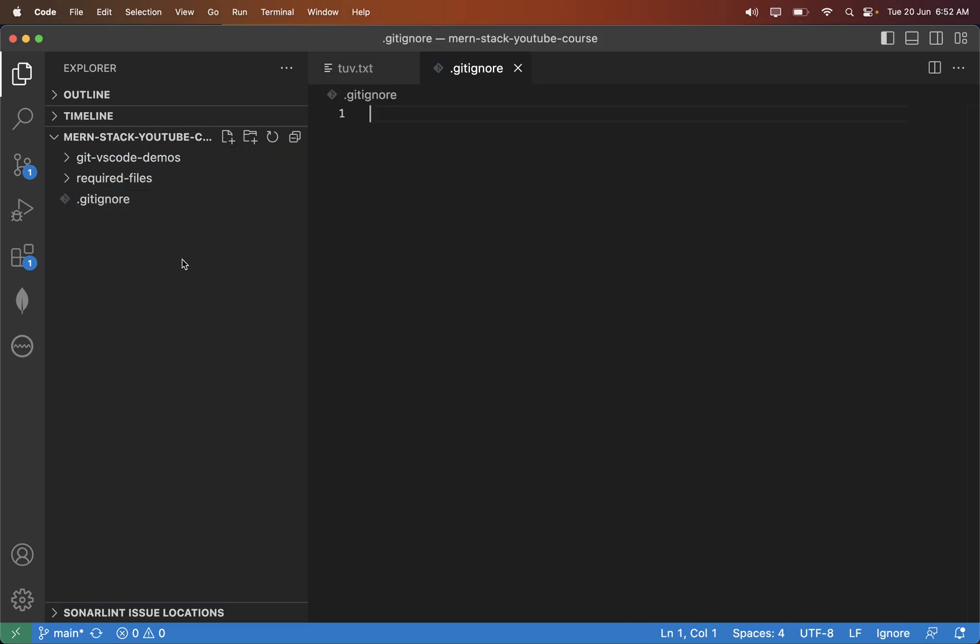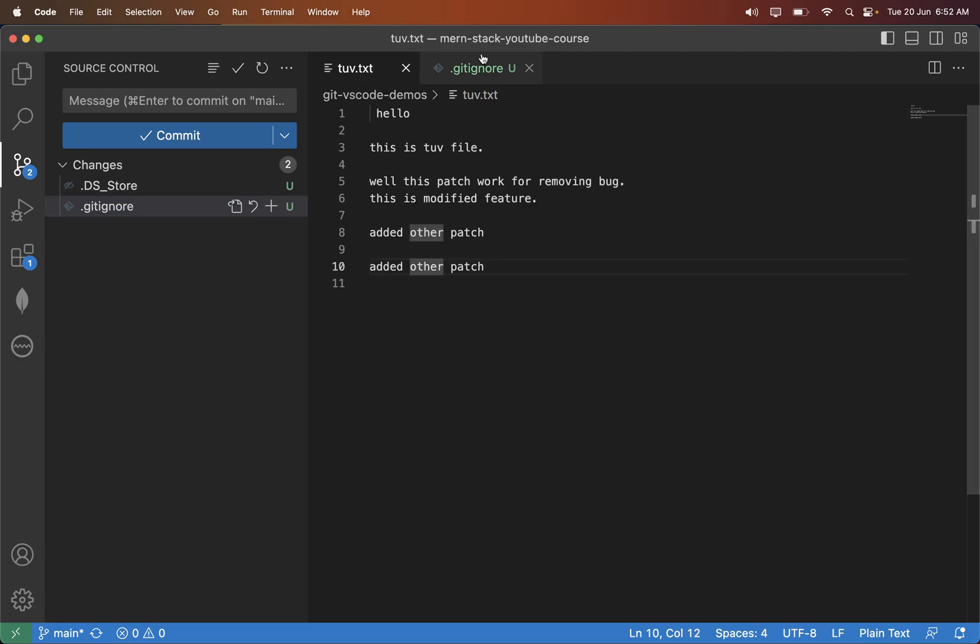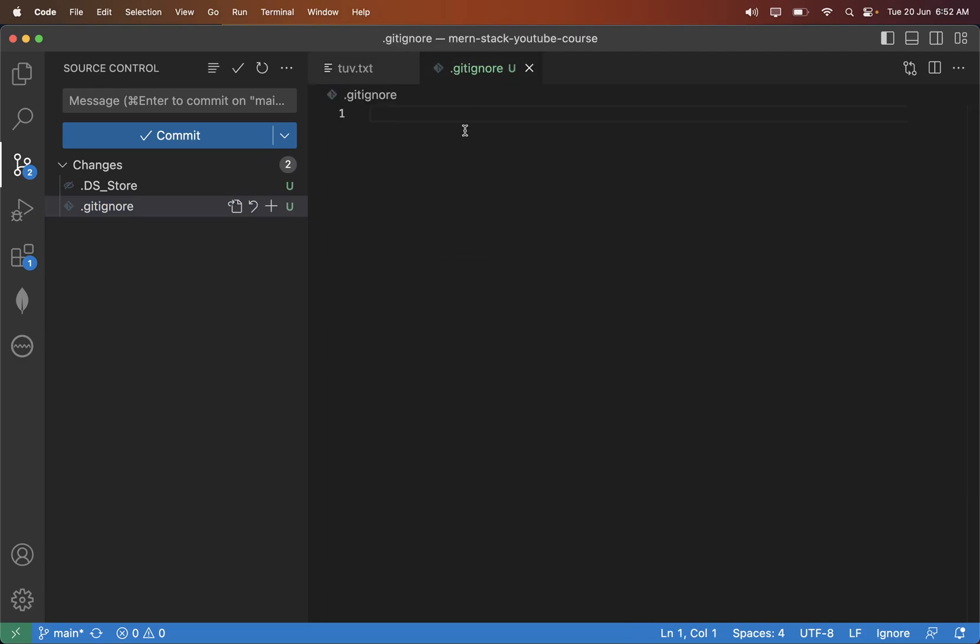you may create one file called .gitignore and we can write the name of the file. For example, .ds_store. The files you write inside, can you see automatically that file is not getting tracked.